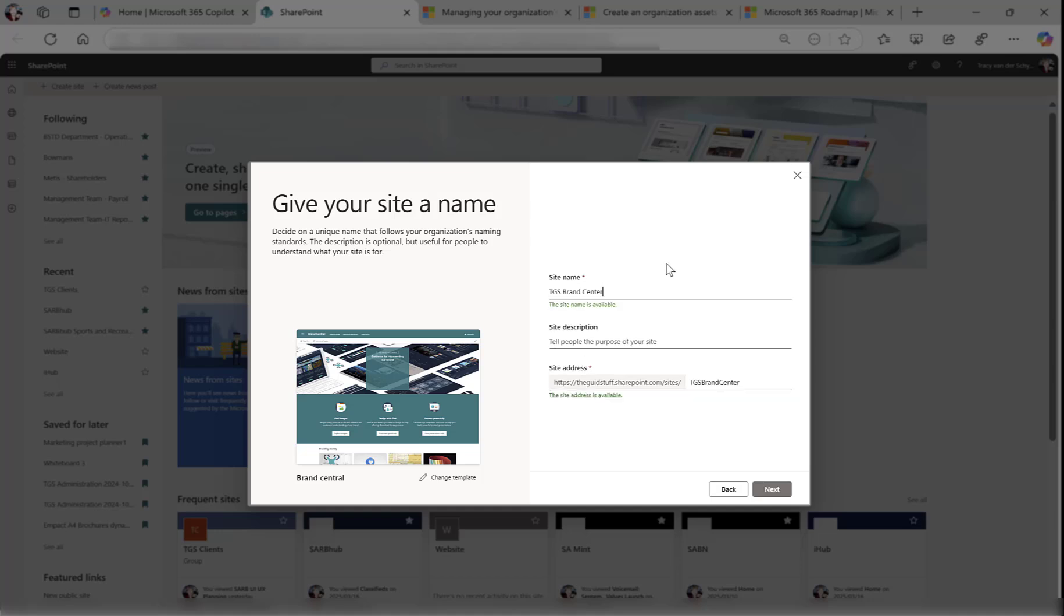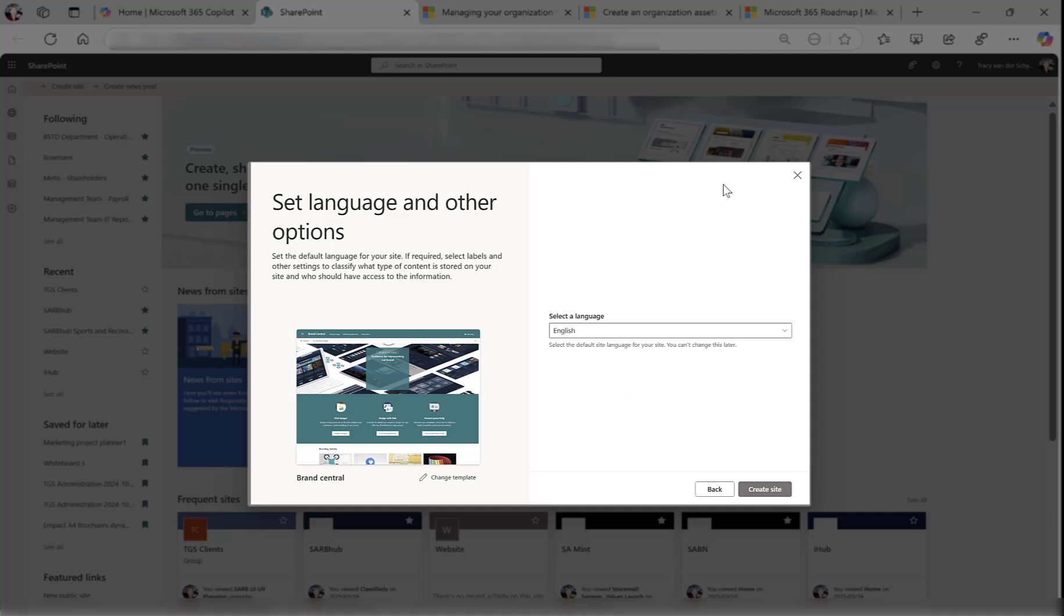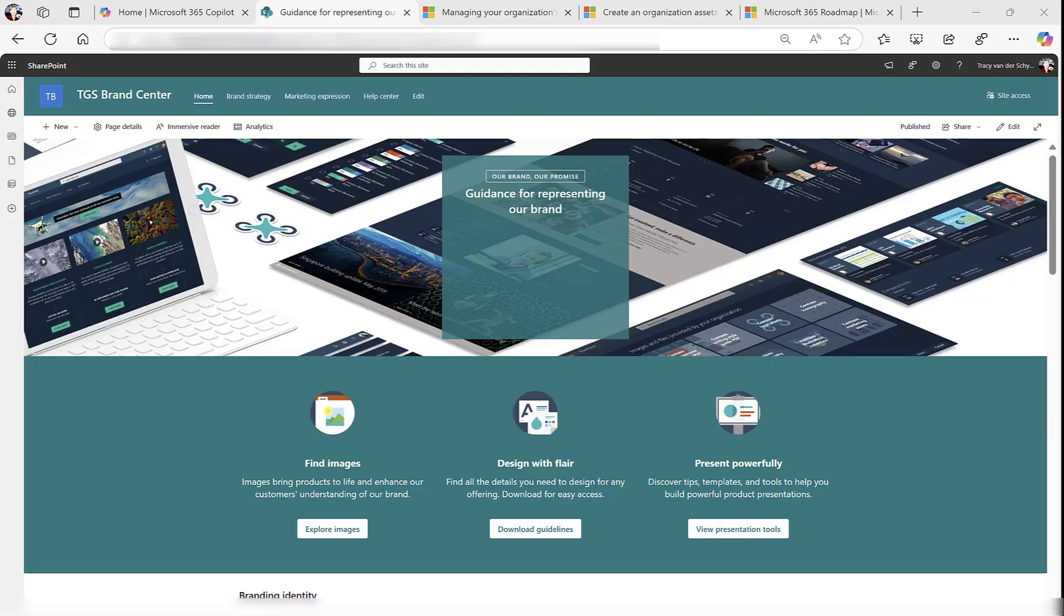TGS Brand Center. Next, I'm happy with English. Let's just deploy this. And there you can see the brand new Brand Center.